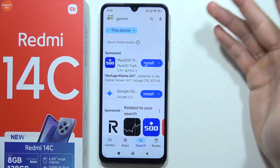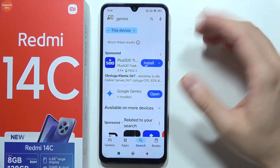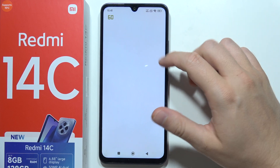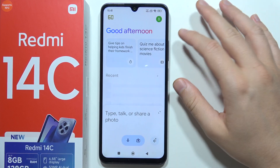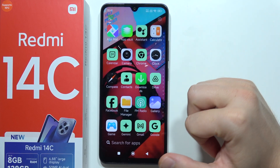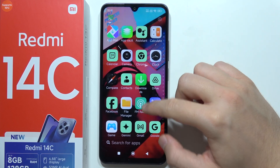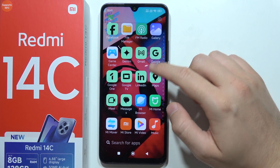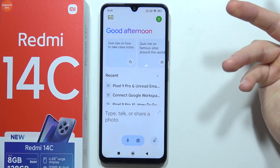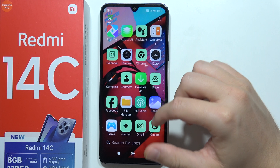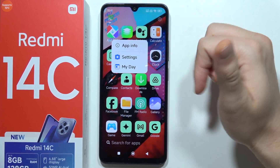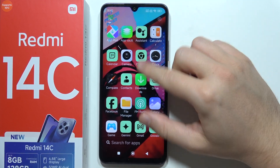And now we will actually replace this Google Assistant shortcut. Now when you open it, you will go straight into Gemini instead of Google Assistant, and it should appear somewhere here — yeah, it's here. So now when you tap on it, there we go. So we can actually just simply remove the Google Assistant application from your phone.